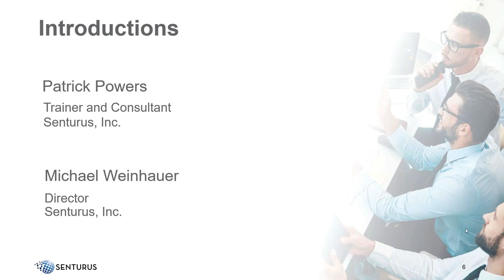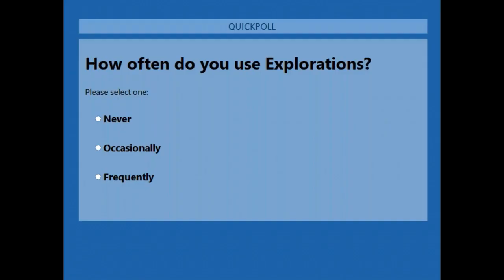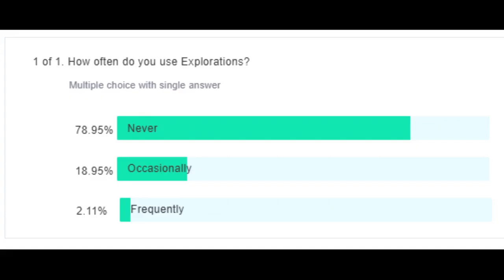We always like to get our finger on the pulse of our audience. Those of you who've been here before know how this works. So I'm going to launch our poll today, which is simply, how often do you use explorations? Pretty straightforward. Never, occasionally, or frequently. Please choose one of the above. All right. And share the results. So the majority of you haven't. Full 80%. Another roughly a fifth of you have done so occasionally.